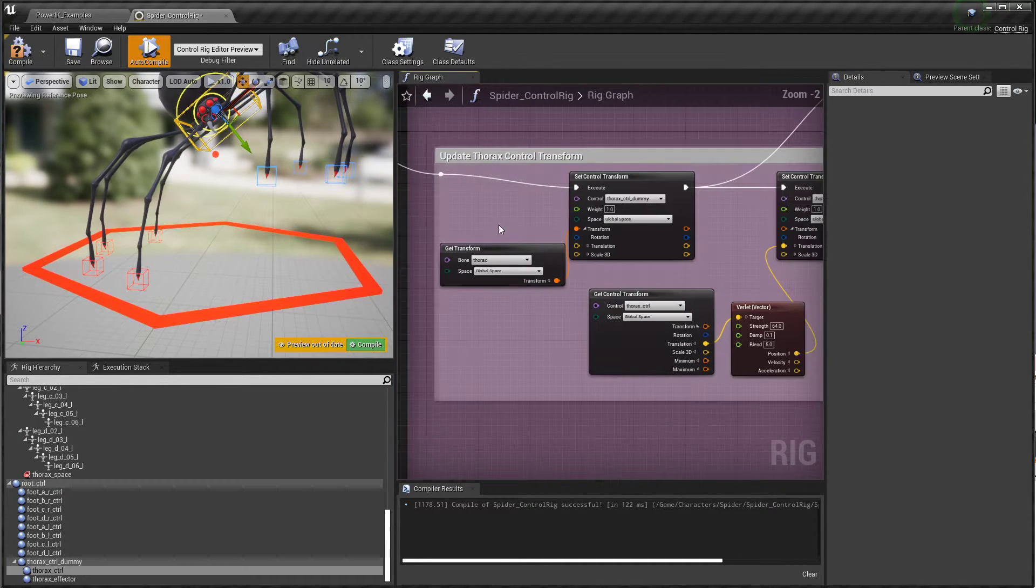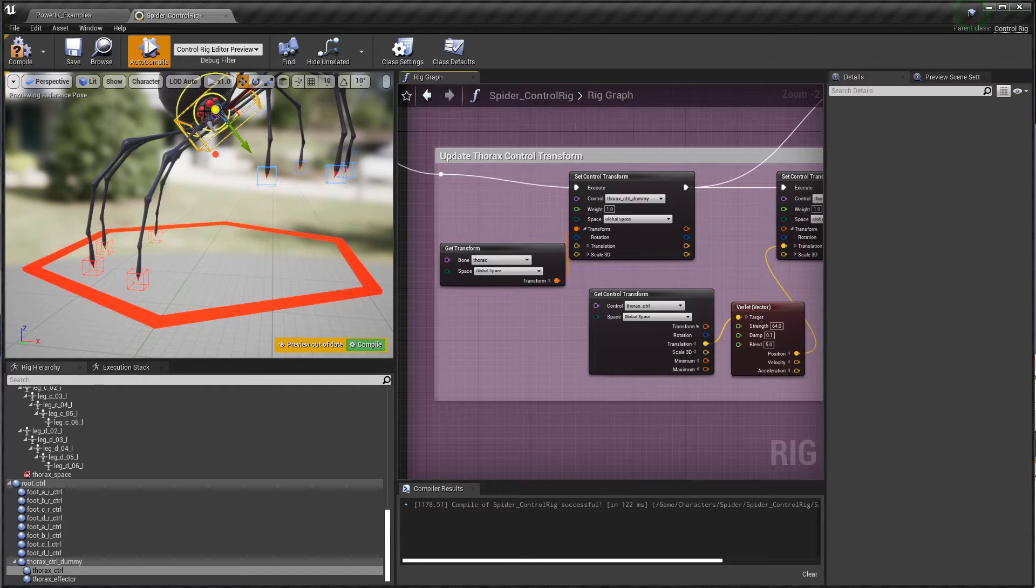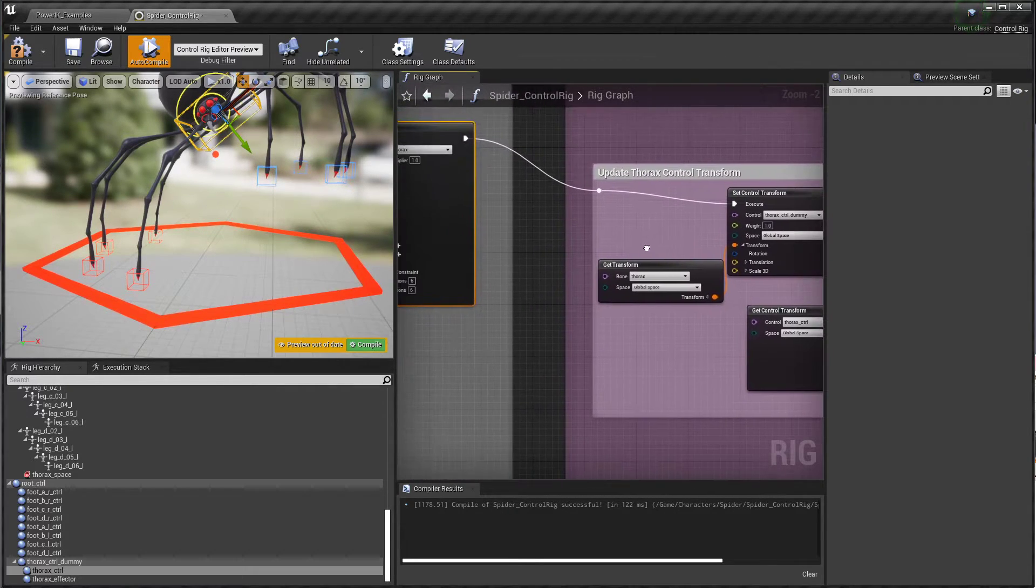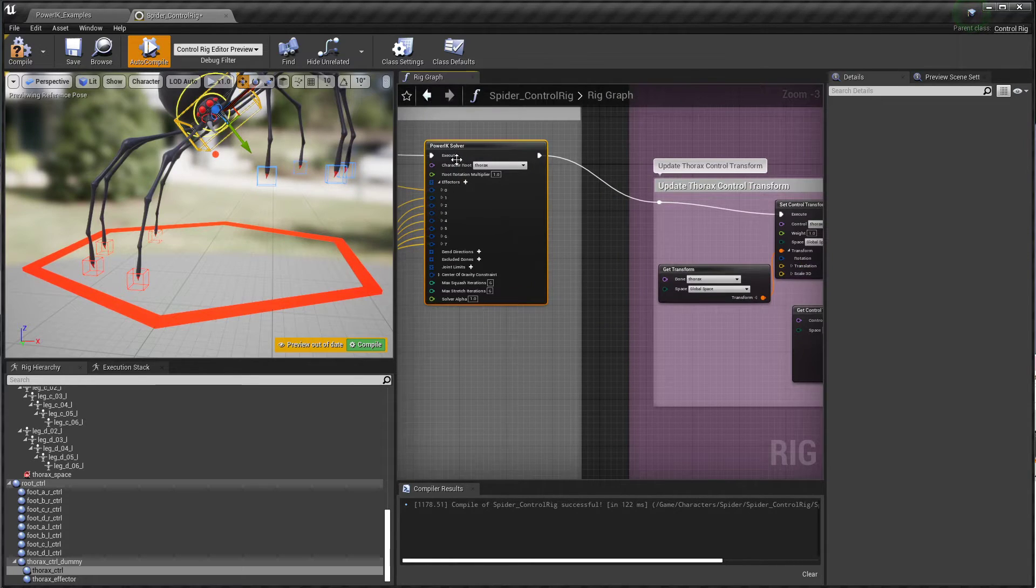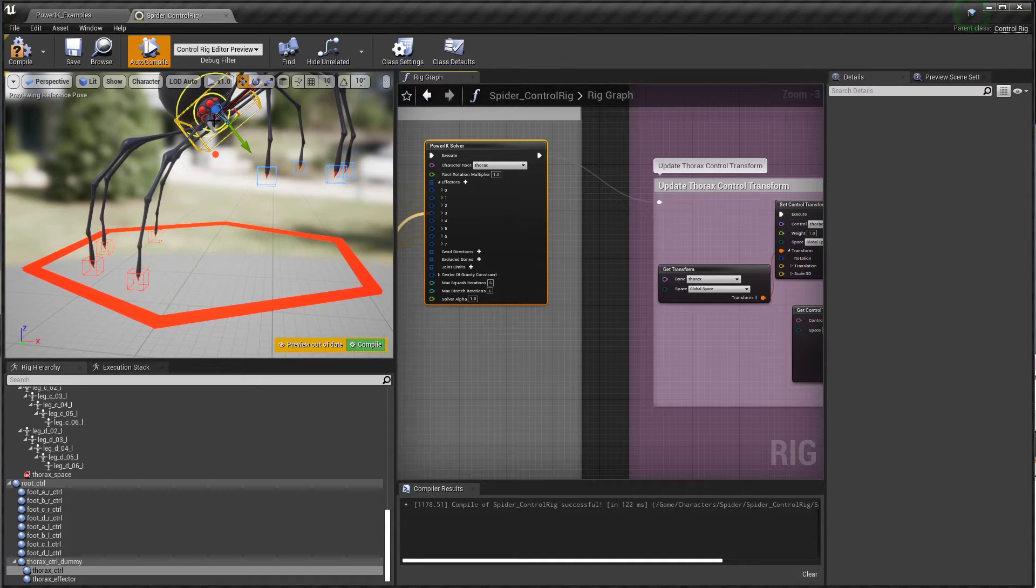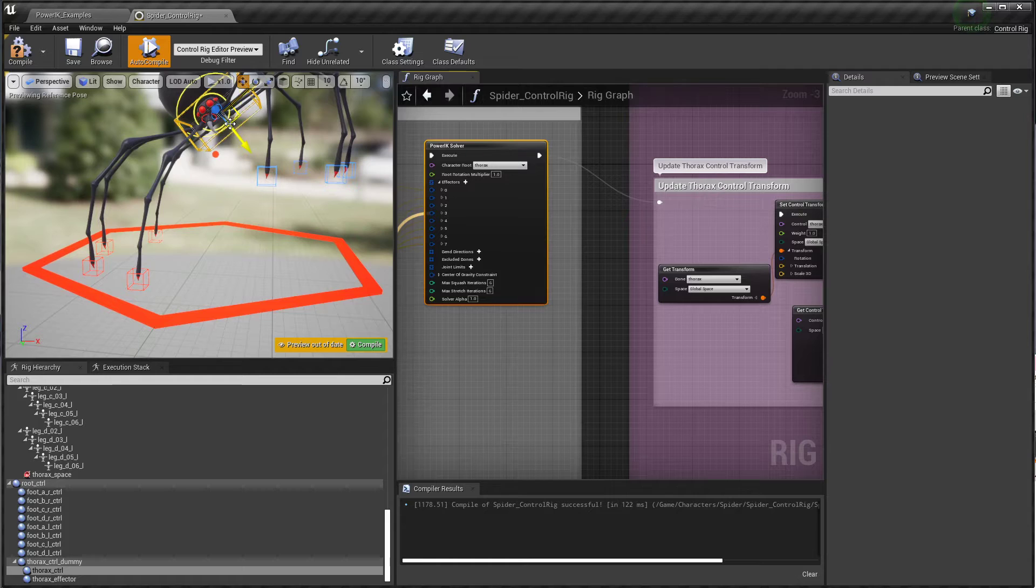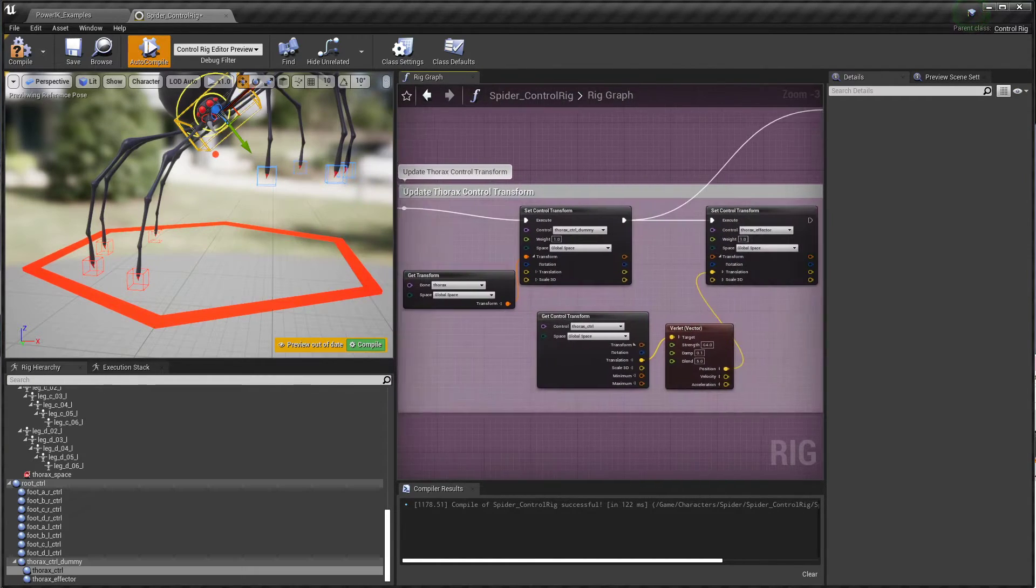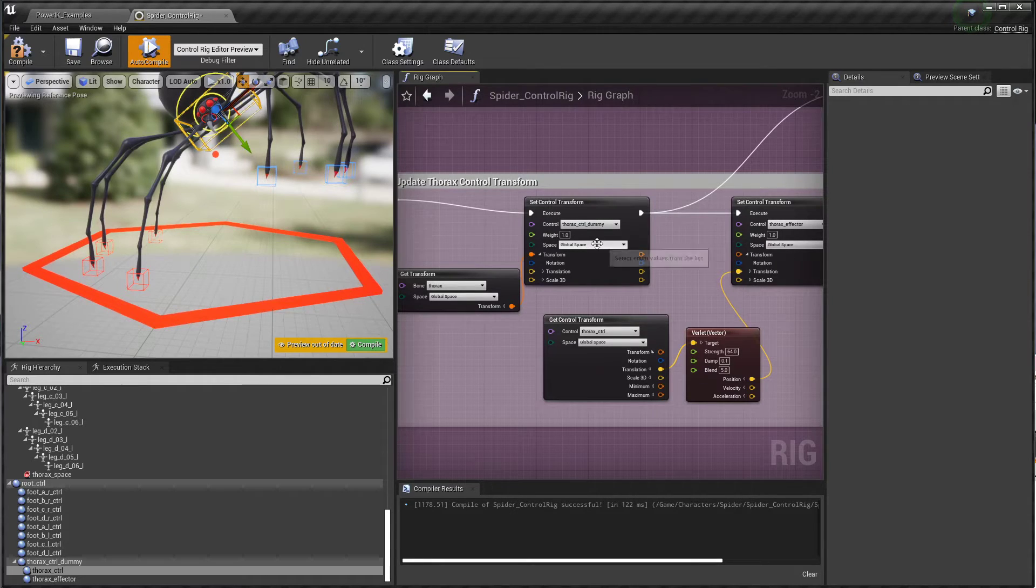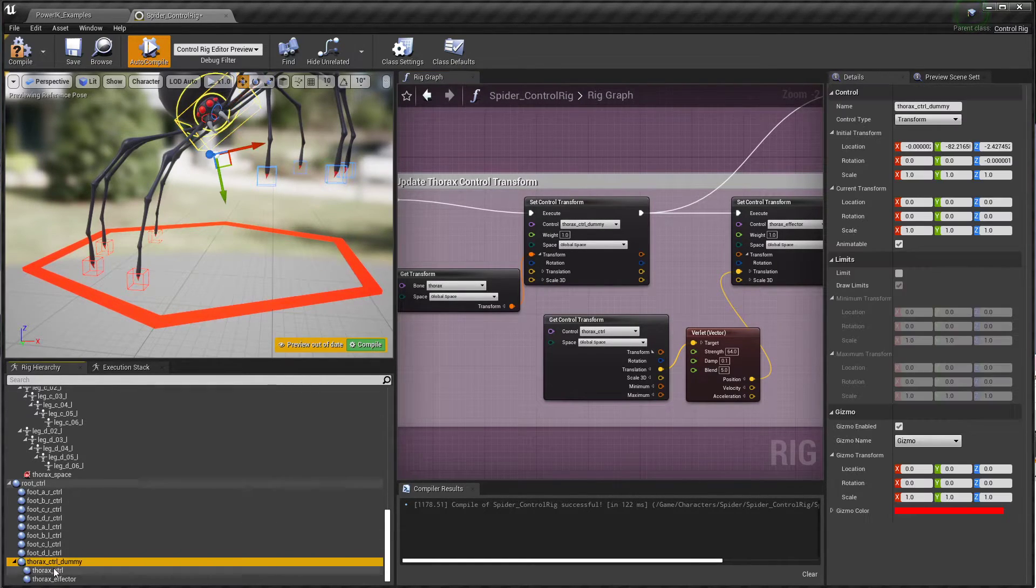We're going to connect the execution up. What we do here is get the thorax bone - this is the transform of the thorax bone at the body of the spider right after the first PowerIK is solved. After PowerIK has moved all the feet positions and updated the thorax position, you've got a brand new pose with the spider sort of leaning or reaching for its feet positions.